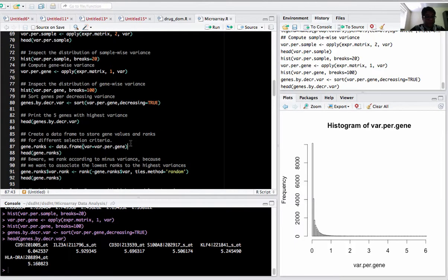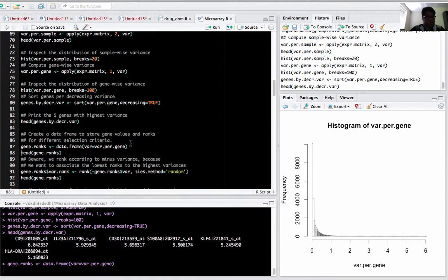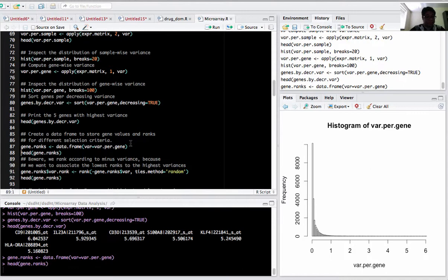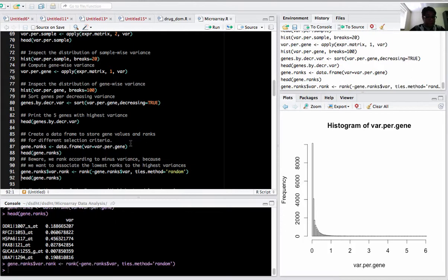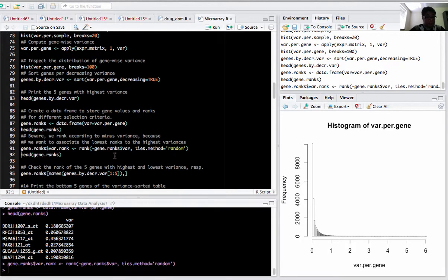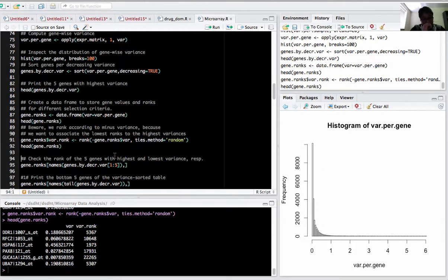Now I created a data frame, put the genes in the data frame. You can see I created it. These are not sorted, but we can rank them. We give ranks to the genes using the rank function. I used the minus sign to associate the lowest ranks to highest variance.